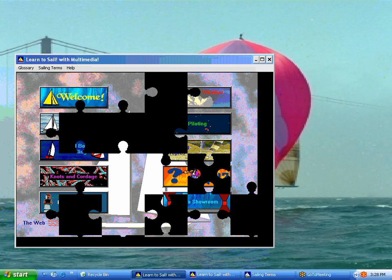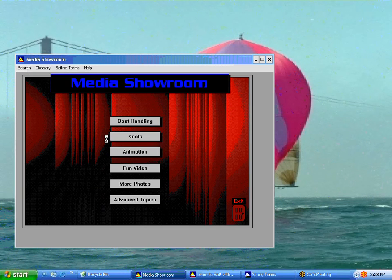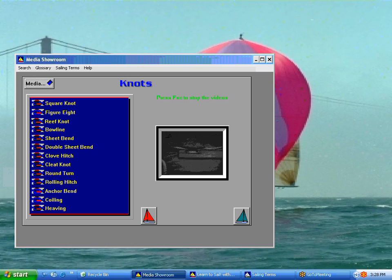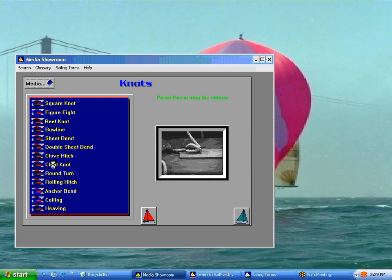Then there are all our quizzes. The media showroom has all the digital video from throughout the program in one area. So, for instance, if you wanted to practice your knots, you could just go to the knots area and practice all of them without having to go through the whole knot section to find the cleat knot. That's what the media showroom is for.